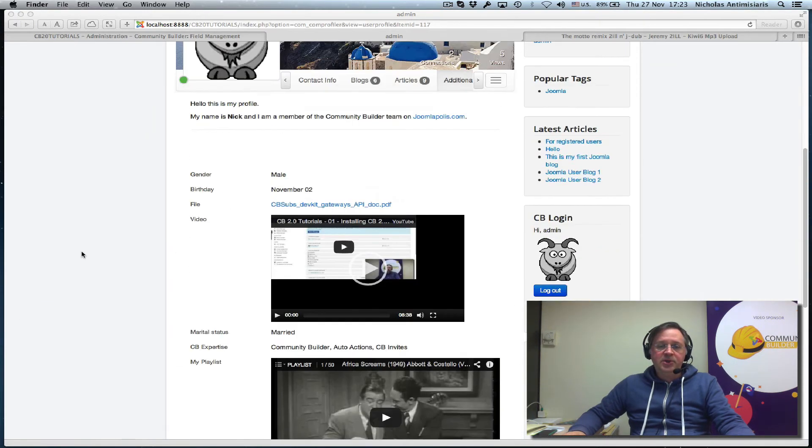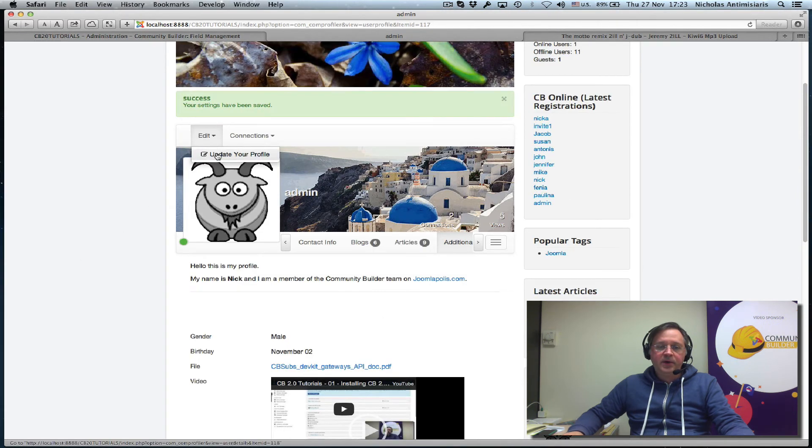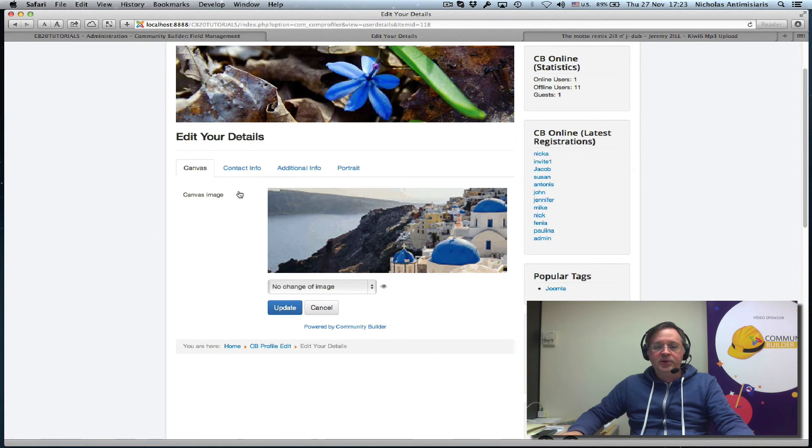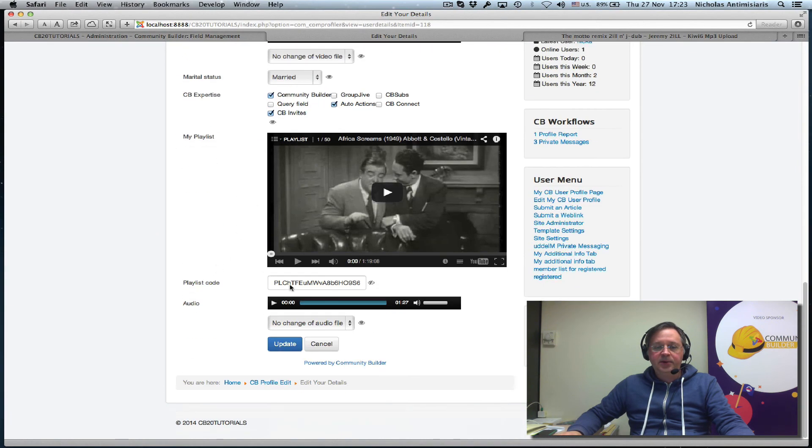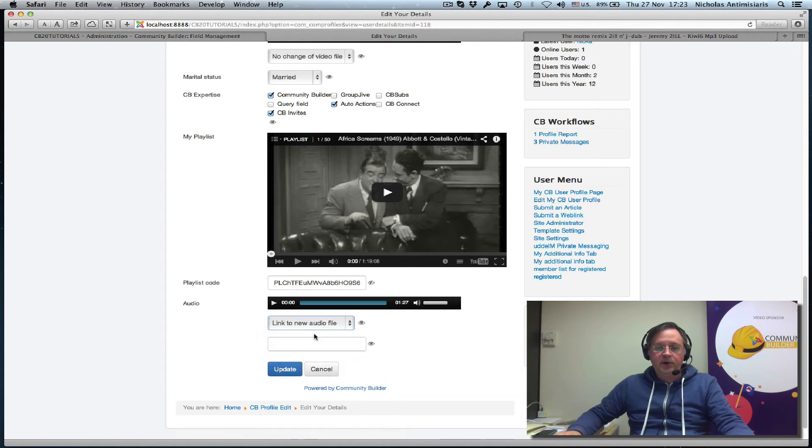Now let me just edit here. And instead of actually uploading this time, let me go and link something here. So instead of no change in audio files, I just say link to new audio file. Now it asks me here to paste the link.